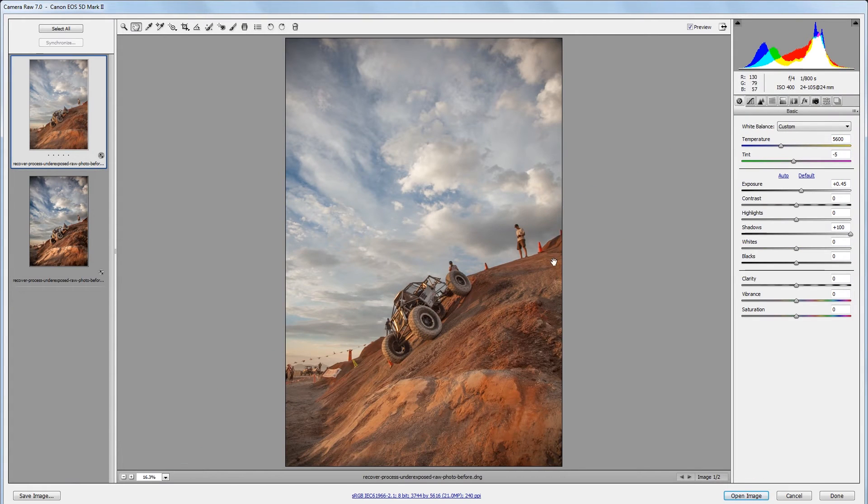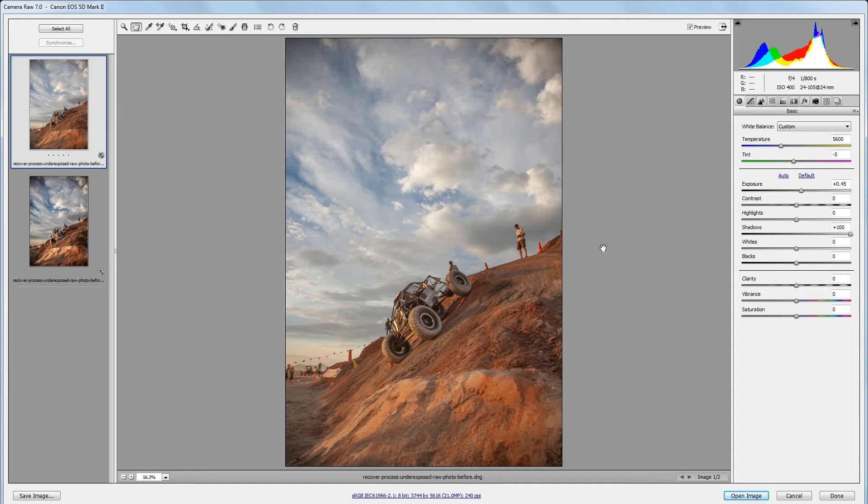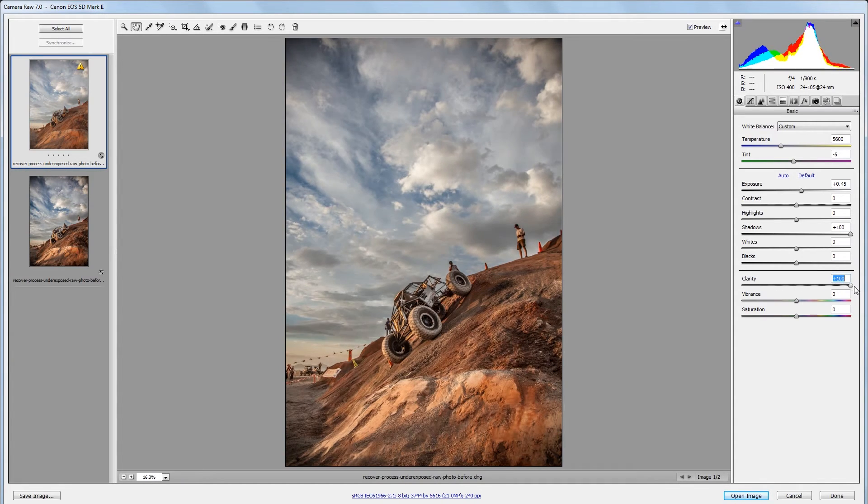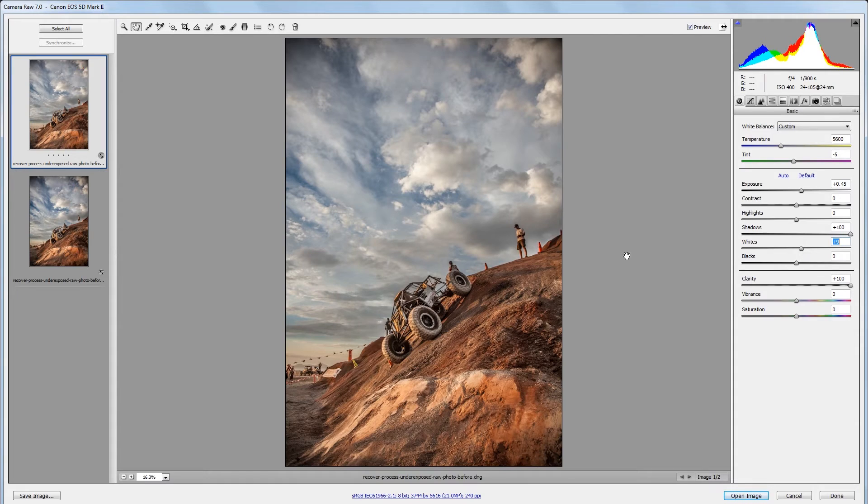That's all we really need to do to bring back the details that we want so now we can process the image like usual. A lot of times outdoor images with dramatic backgrounds look really great with high clarity settings so I'm going to take my clarity slider and drag it all the way up to 100. Next I'm going to take my white slider and take that up to about 10 and that will just make the highlights in my image stand out a little bit more.